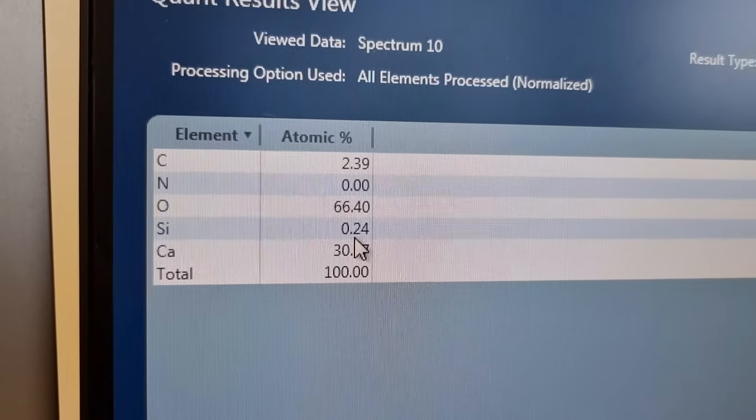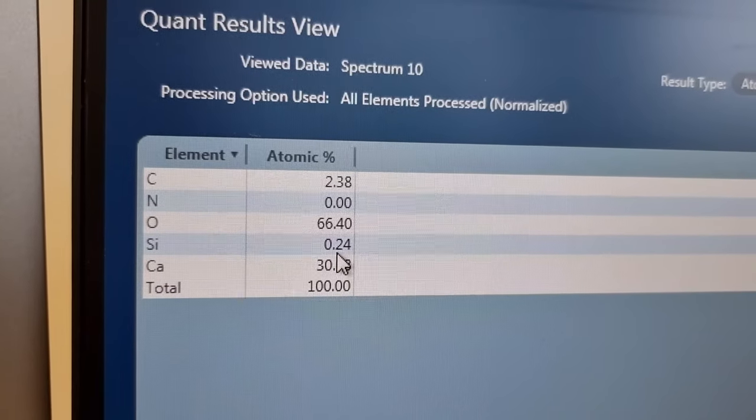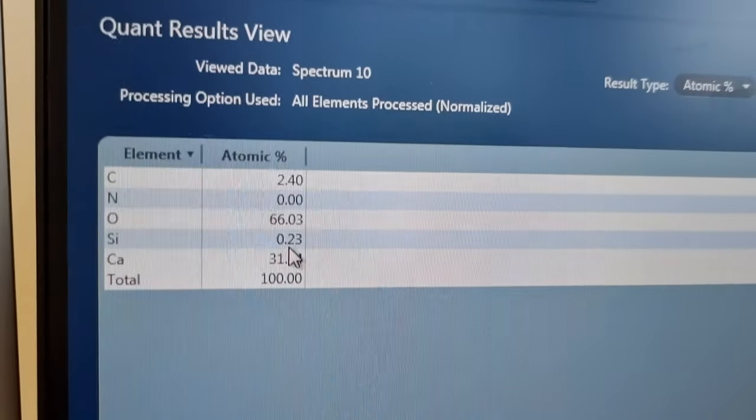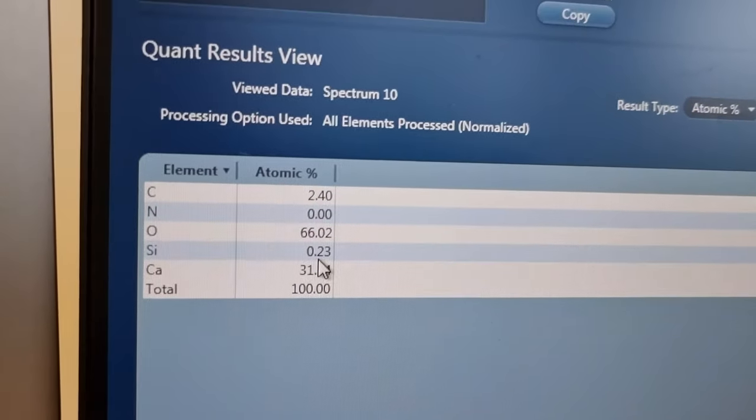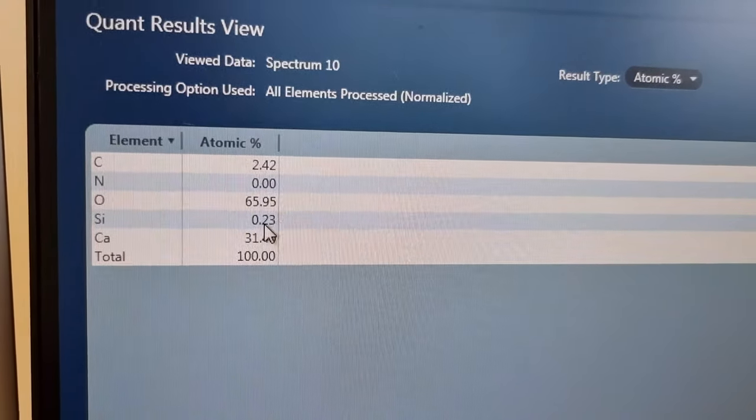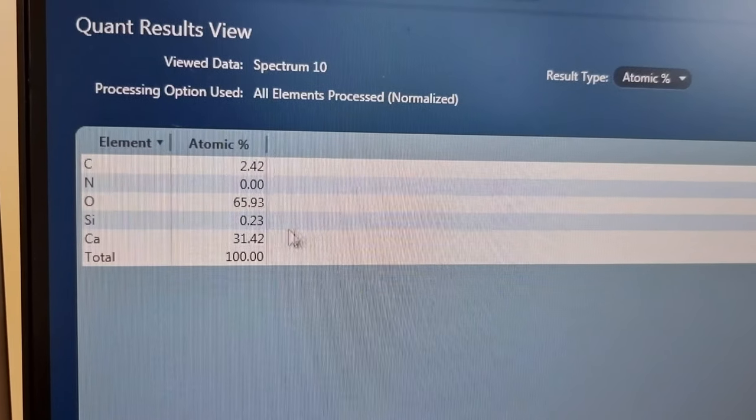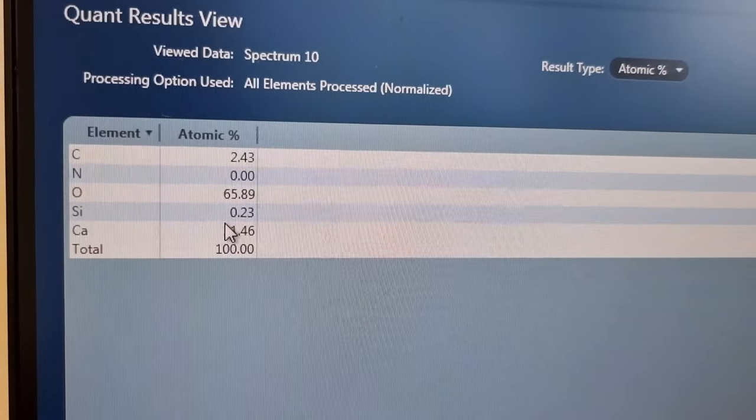Interestingly, it only seems to have silicon on some of the radial lines. We're going to go in and have a closer look to see if there is a different composition as we go through the radial lines. There it is — but it's only 0.24 percent here.